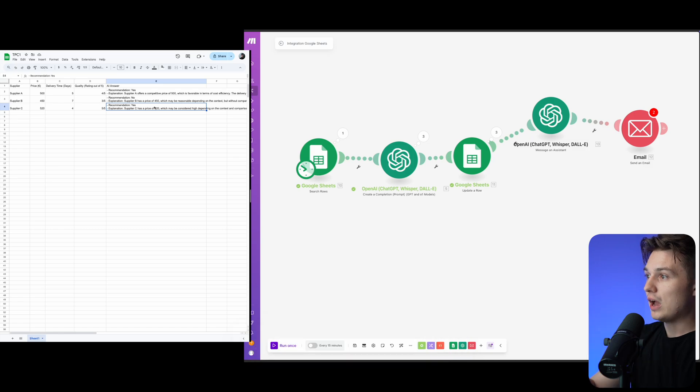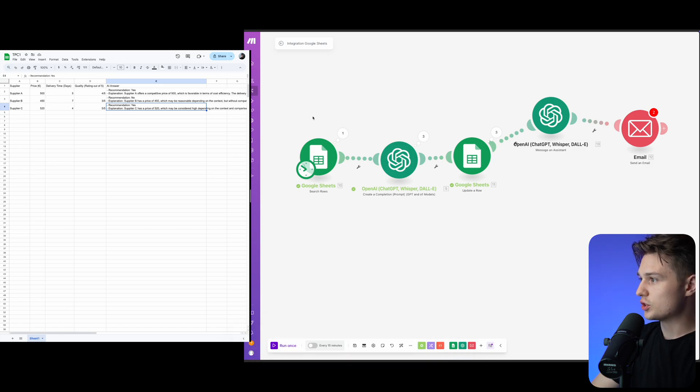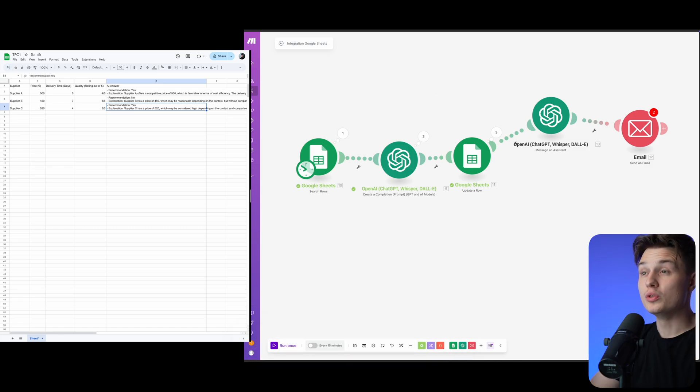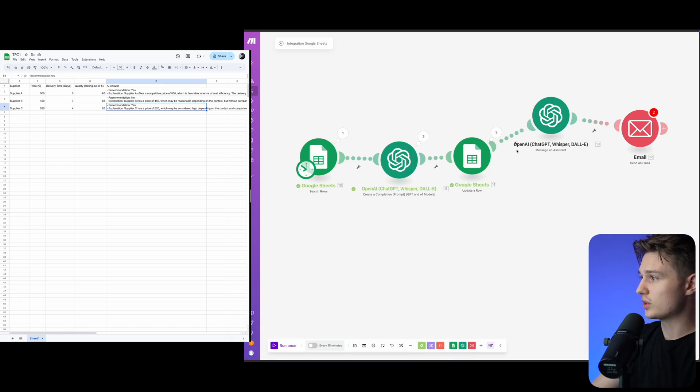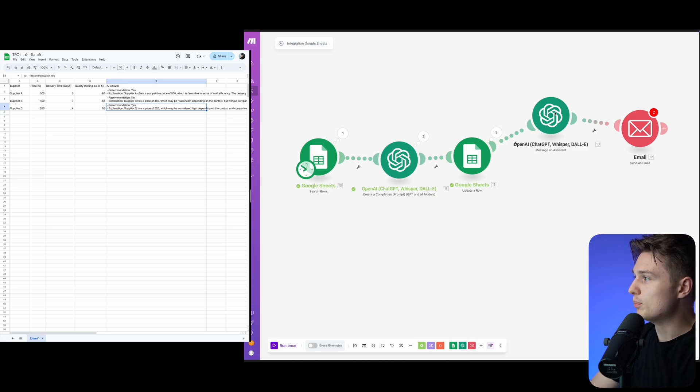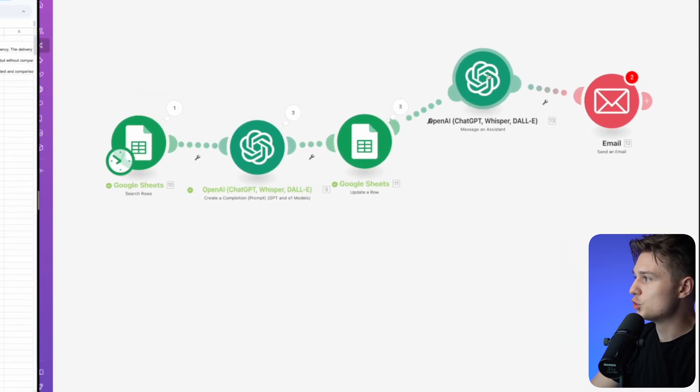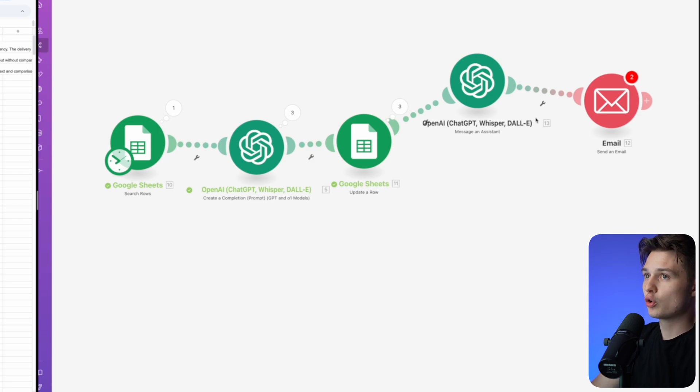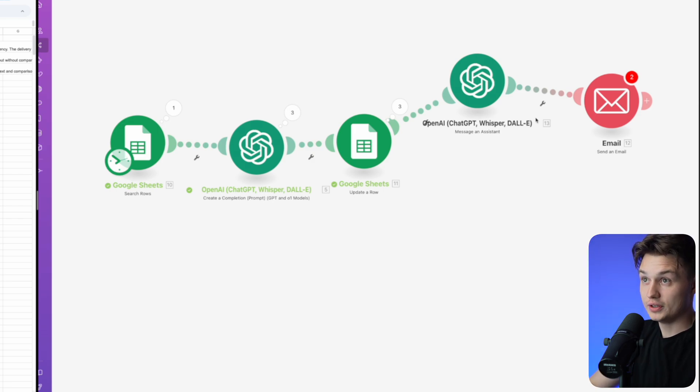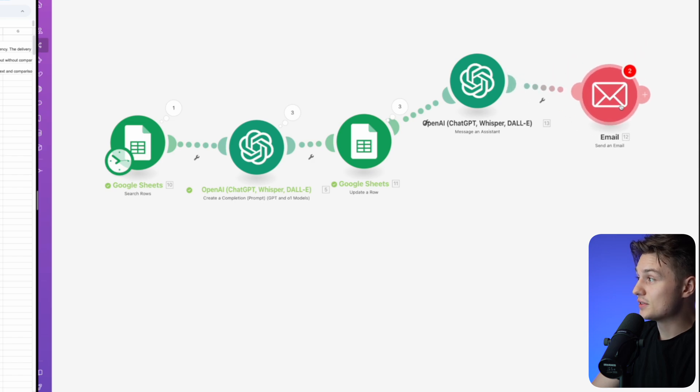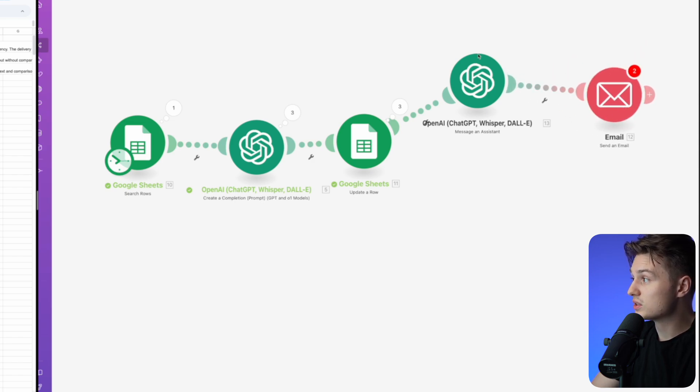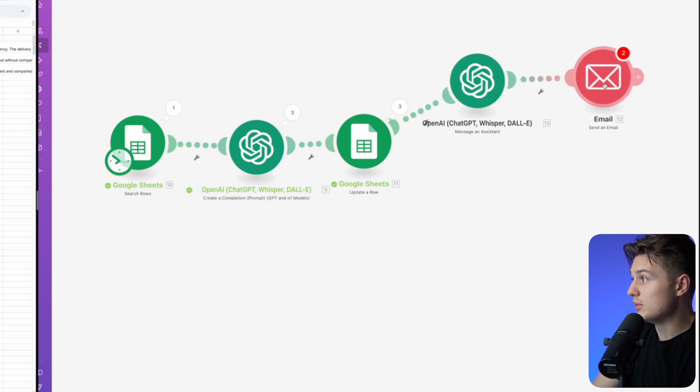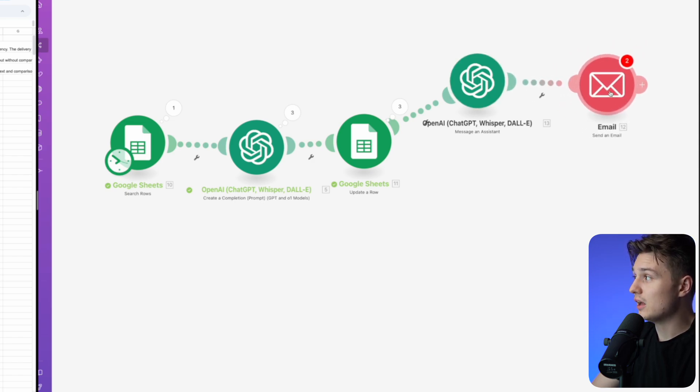We have the process which I showed you here. What can we do then? We take these informations from Google Sheets and put them into another prompt, tell AI to create a summary of all of this, and then you can send the whole summary to yourself.